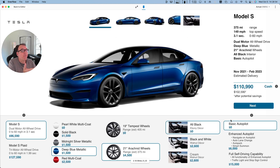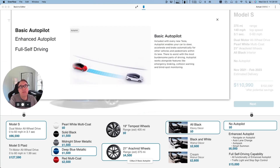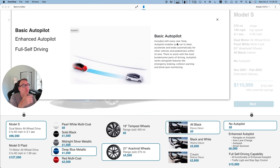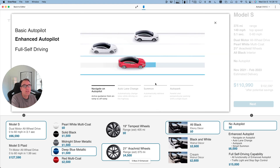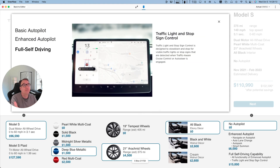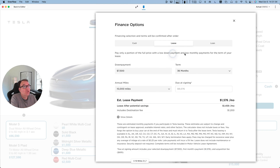The same thing for the autopilot. I can click here and get more information: the basic autopilot — what does it contain? This is free, this is included, what does it do? Then enhanced — what does it do? It does four different things. And the full self-driving — what else does it do? If I click on the information icon next to the price, I get the financing selection: cash, lease, and everything.